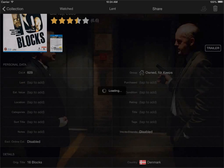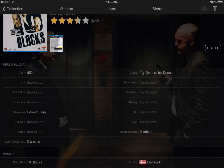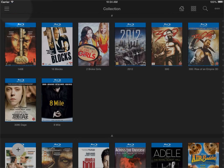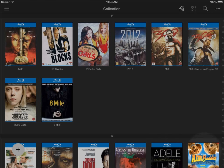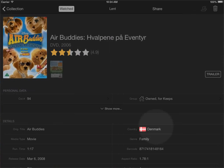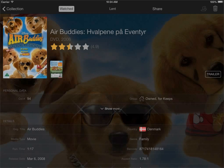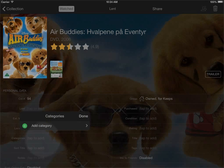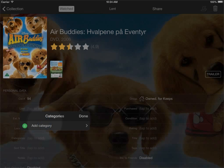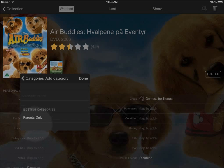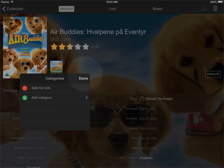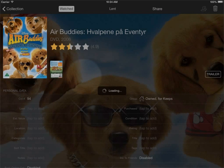And another way it could be to go into a children's title here and say safe for kids. So now I have two different categories in my collection and I could add these to all of the titles that I prefer.